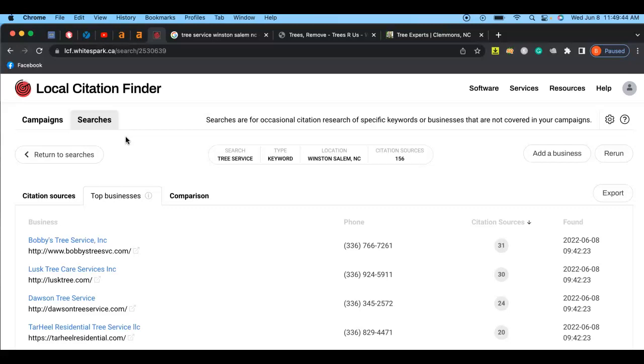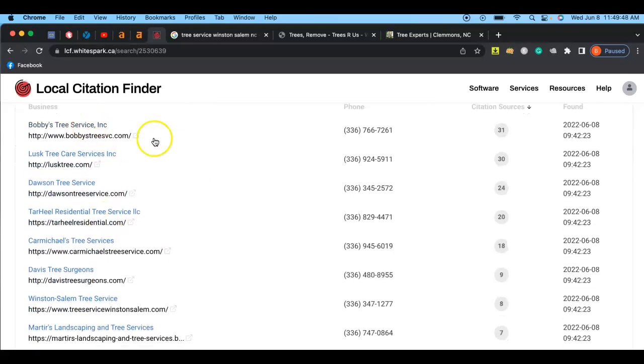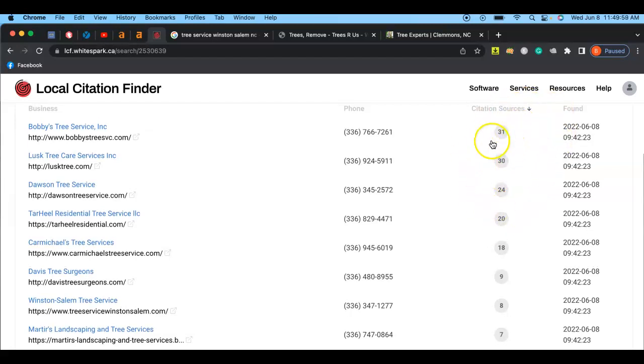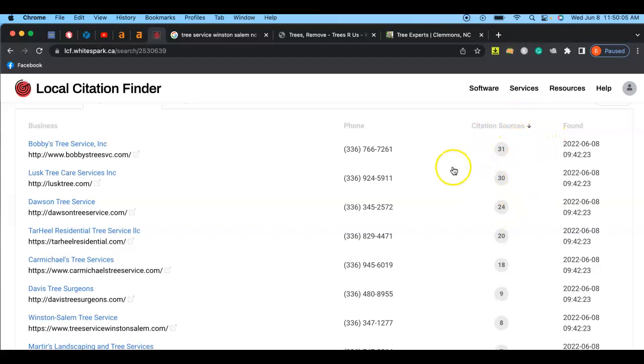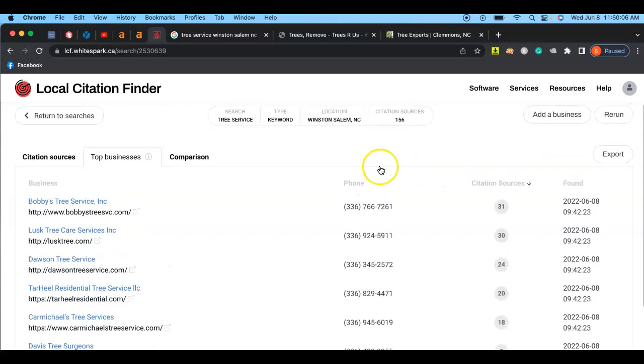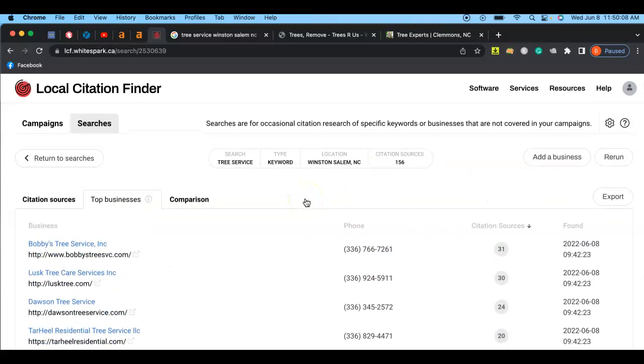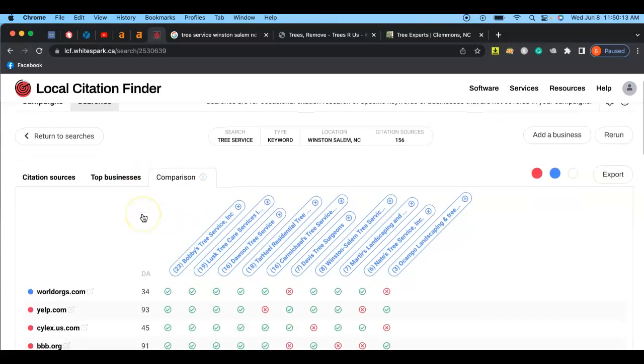As you can tell here, Bobby's Tree Service has about 30 different citations and his competitor Lusk Tree Care Services has 30, 24, 20. So you can tell they have between 20 and 30 different local citations. Our goal would be to beat them by a landslide to get at least a hundred so that other websites or other domains are actually referring us.